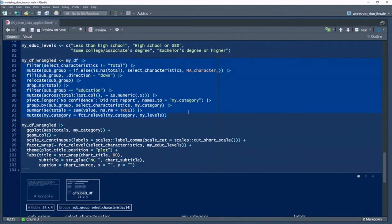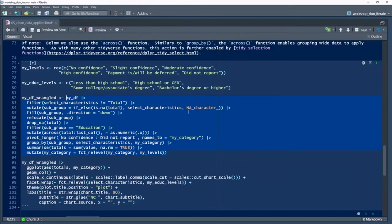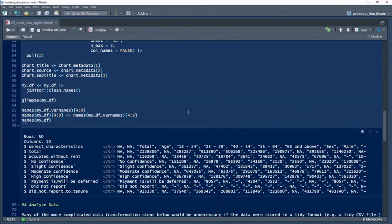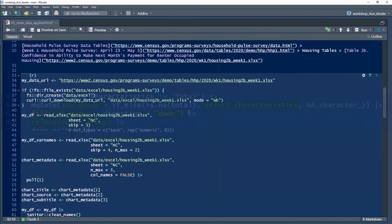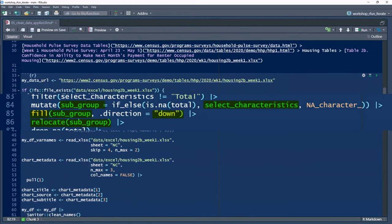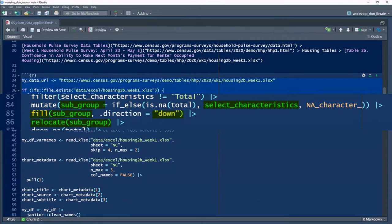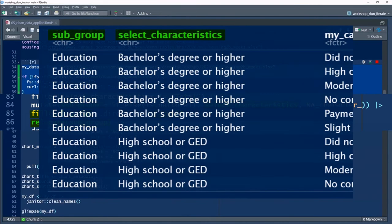I want one variable for a subcategory and then I'll fill down and I still have my category variable name called select characteristics. I want both.